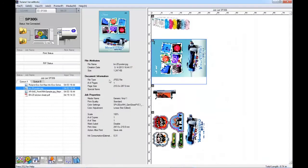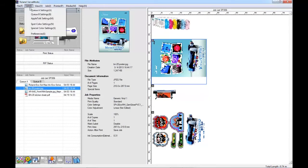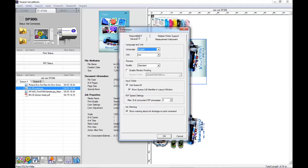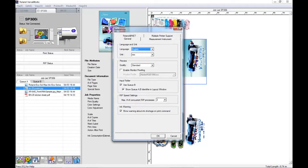Within Roland Versaworks, if you navigate to the top of the screen and to the Edit menu, then down to the Preferences selection, the Preferences window box will appear.